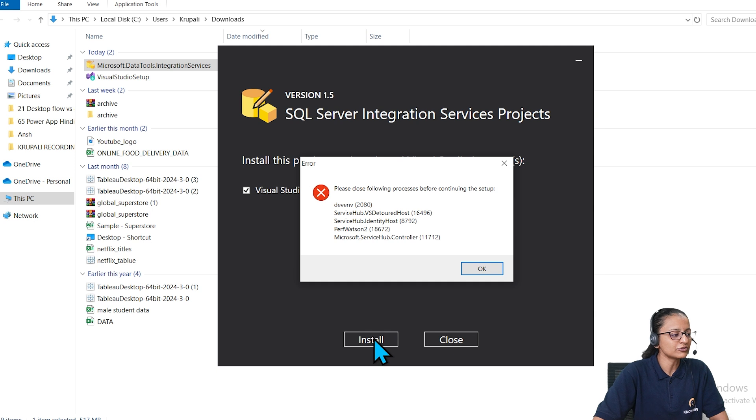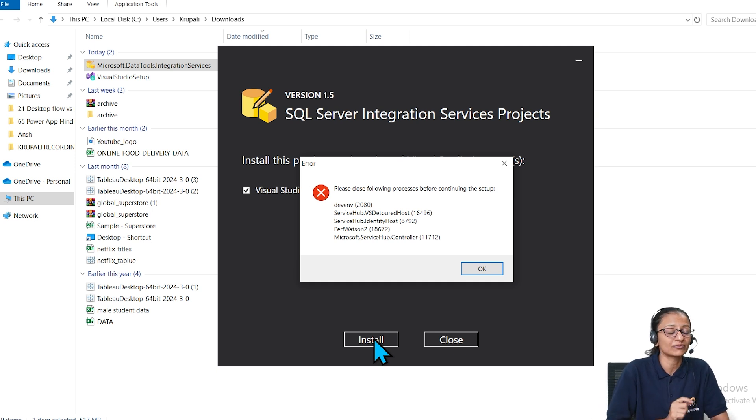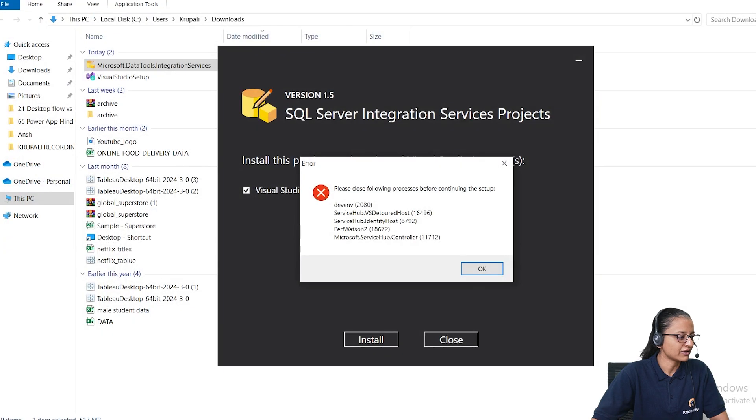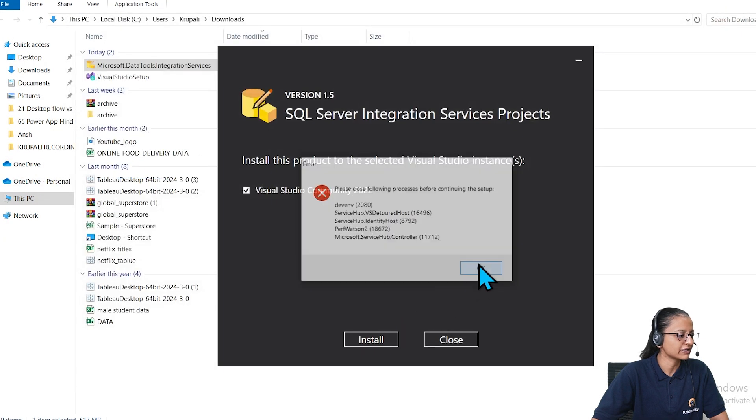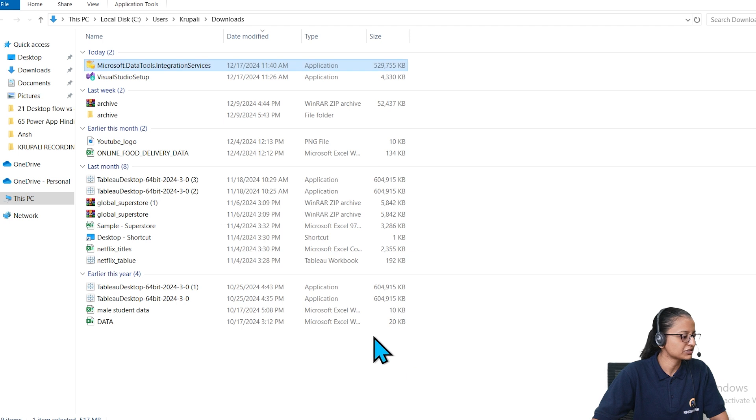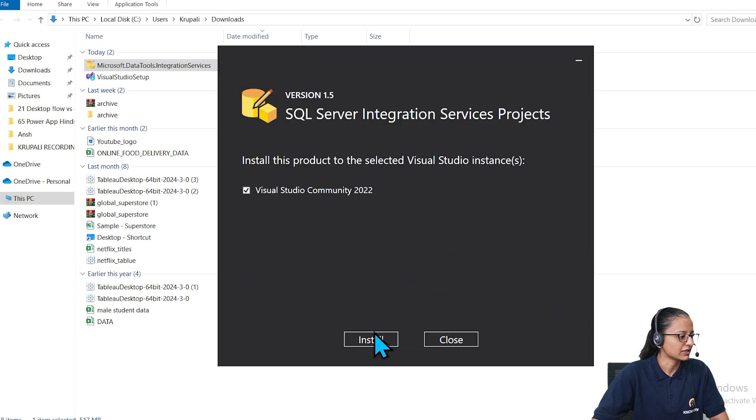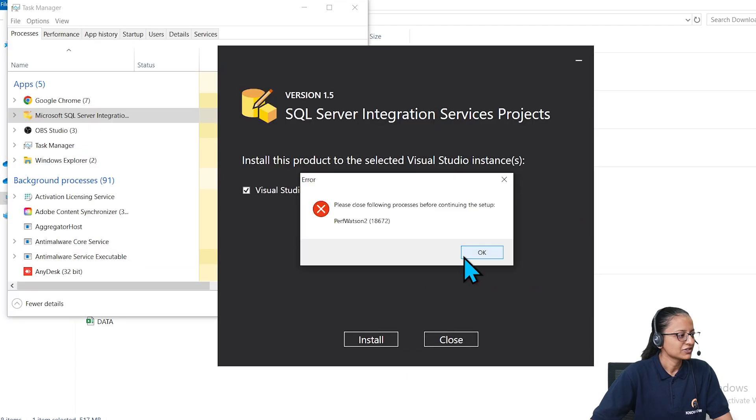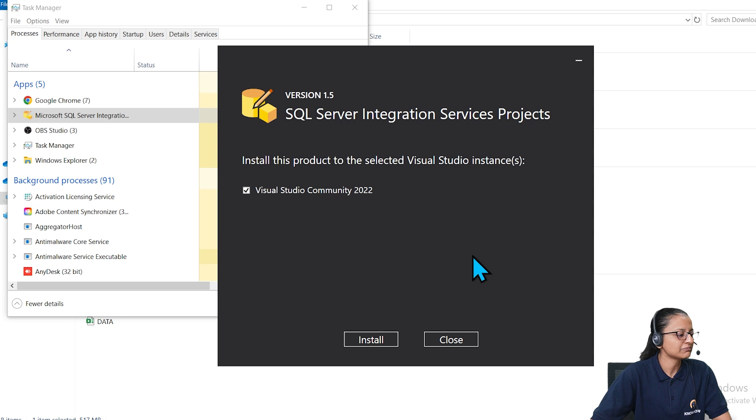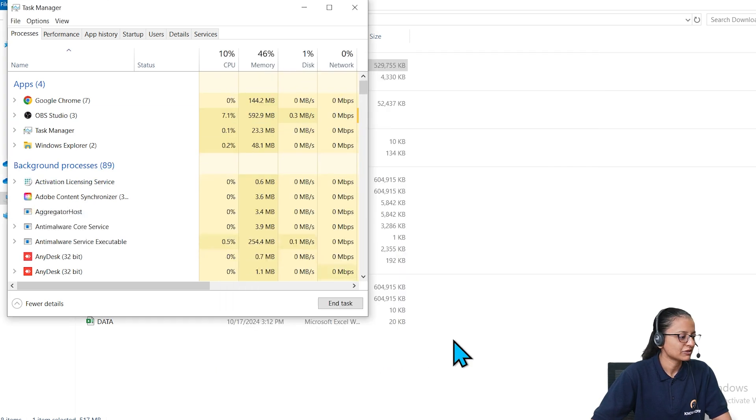Now, here when you install it, they are saying that you need to close all the Visual Studio instances which are opening. Let me close that. Let me close this installer also. Click on OK and again click on install. It's saying that you need to close that Watson services. Let me just restart my computer and then it will automatically close. Let me close that and restart my computer.